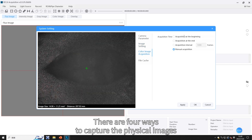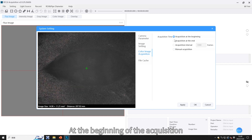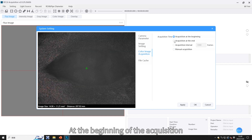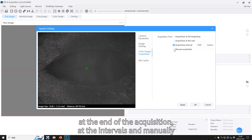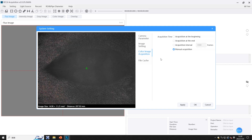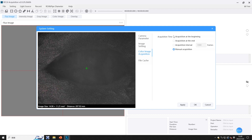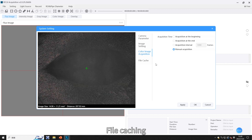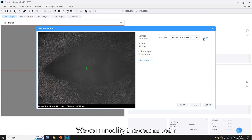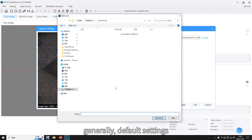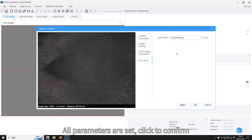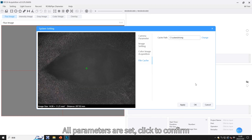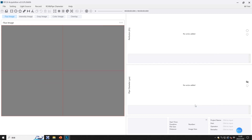There are four ways to capture physical images: at the beginning of the acquisition, at the end of the acquisition, at intervals, and manually. For file caching, you can modify the cache path; generally the default settings are used. Once all parameters are set, click to confirm and then click to start recording.